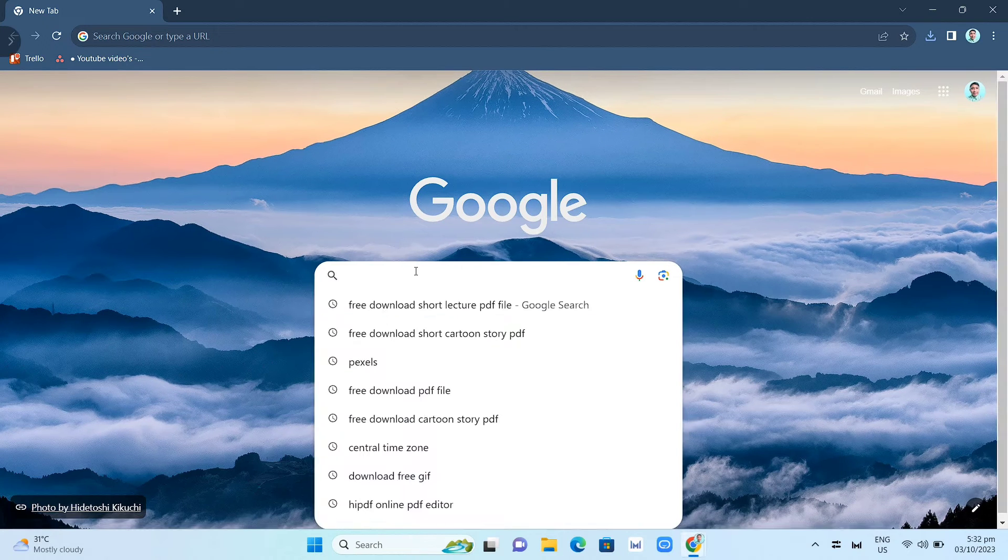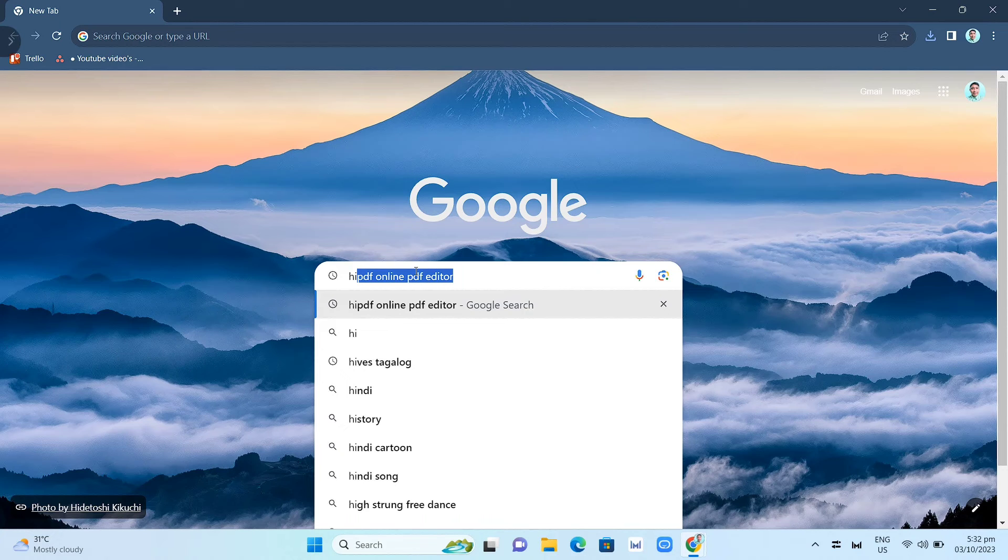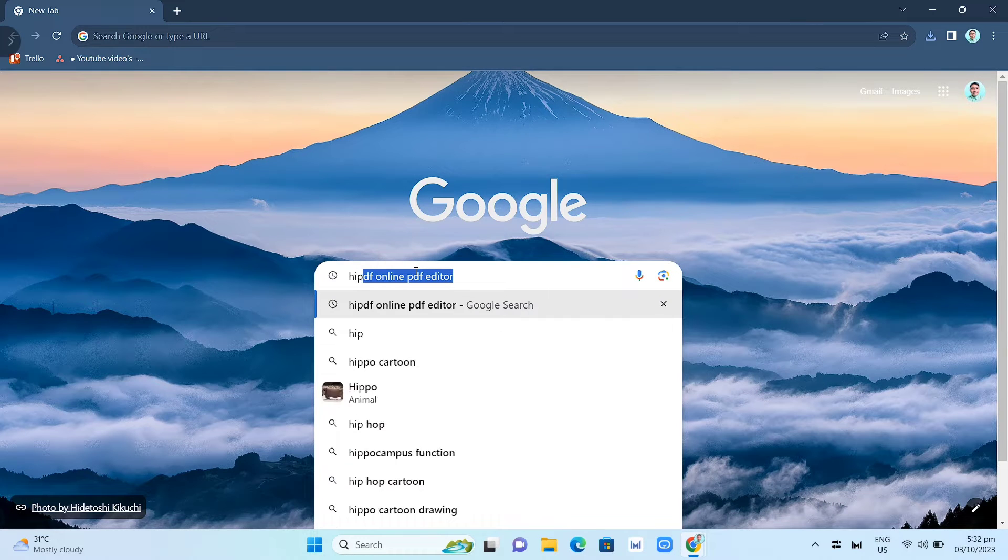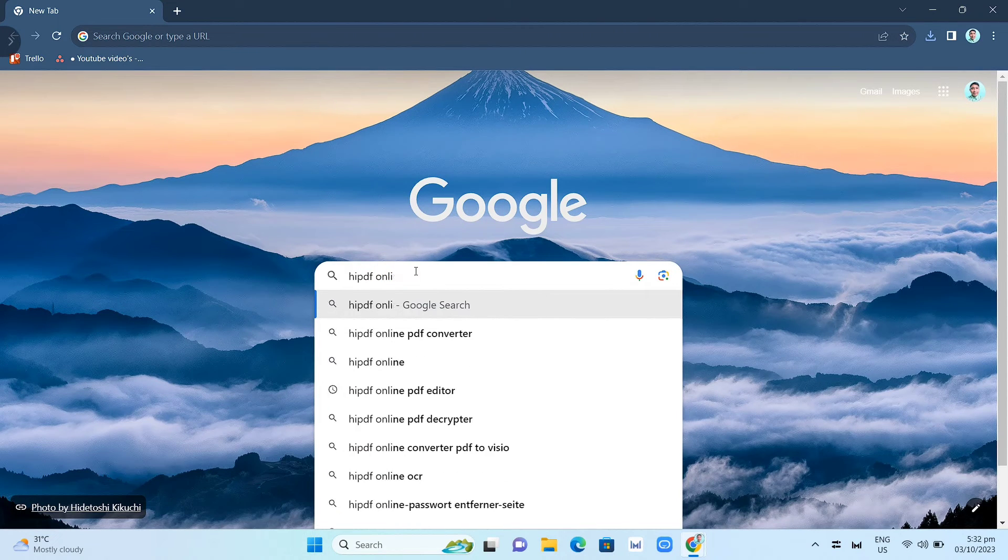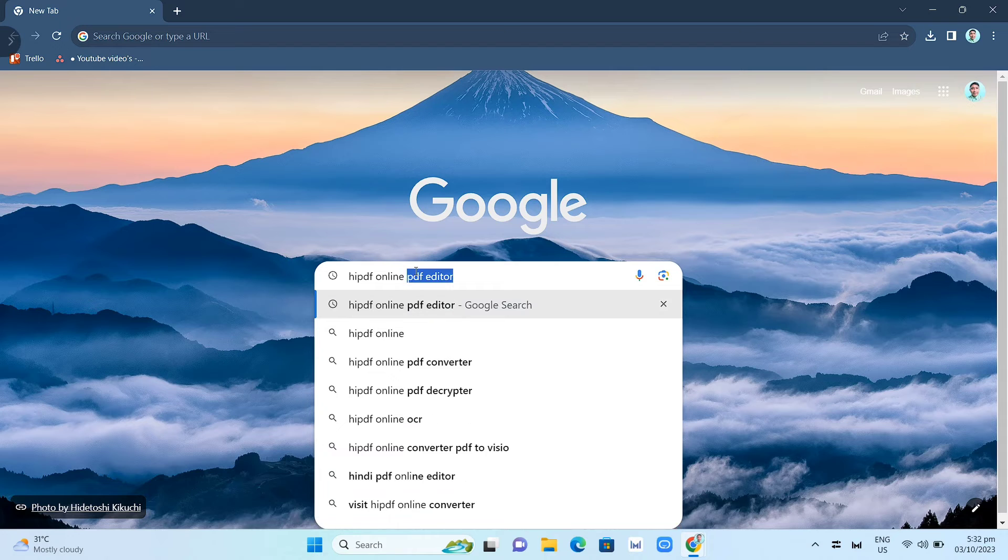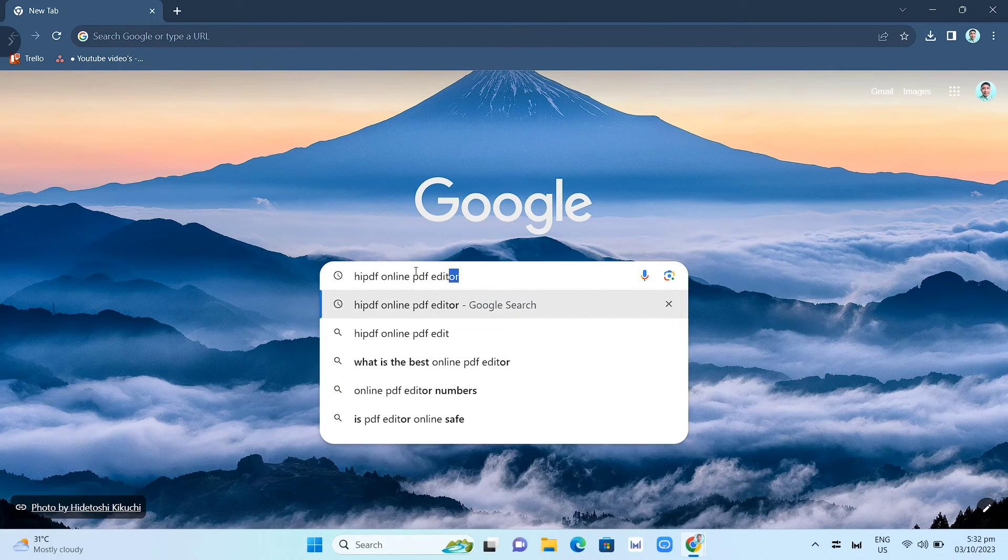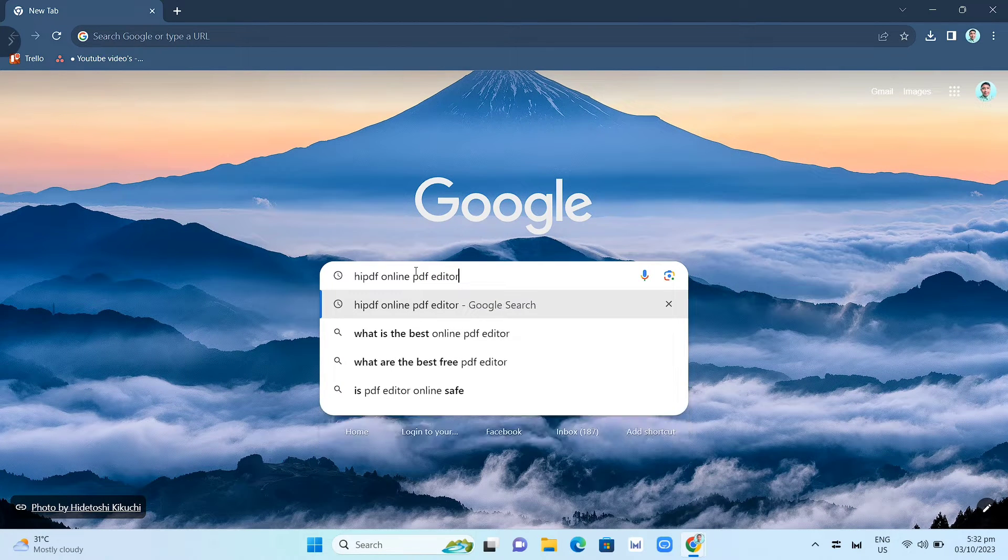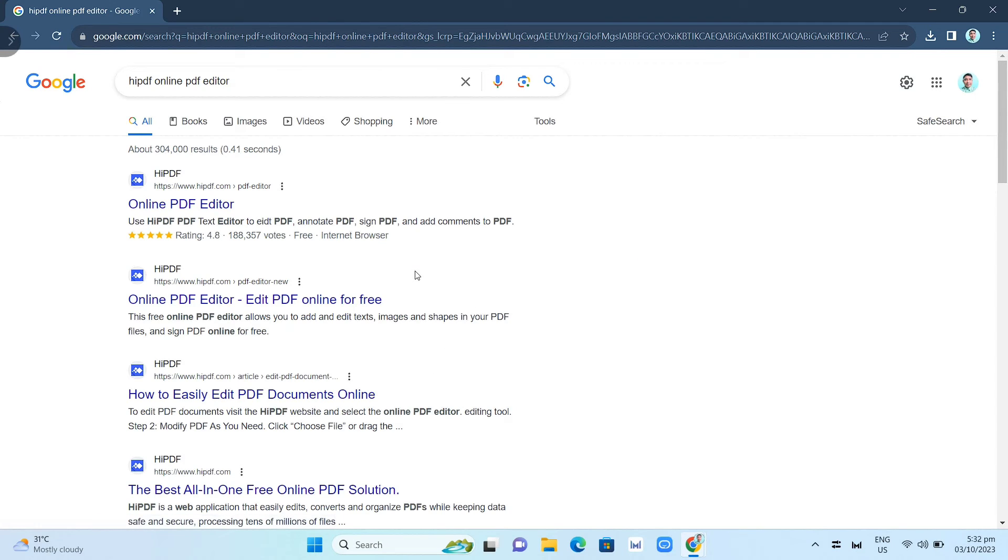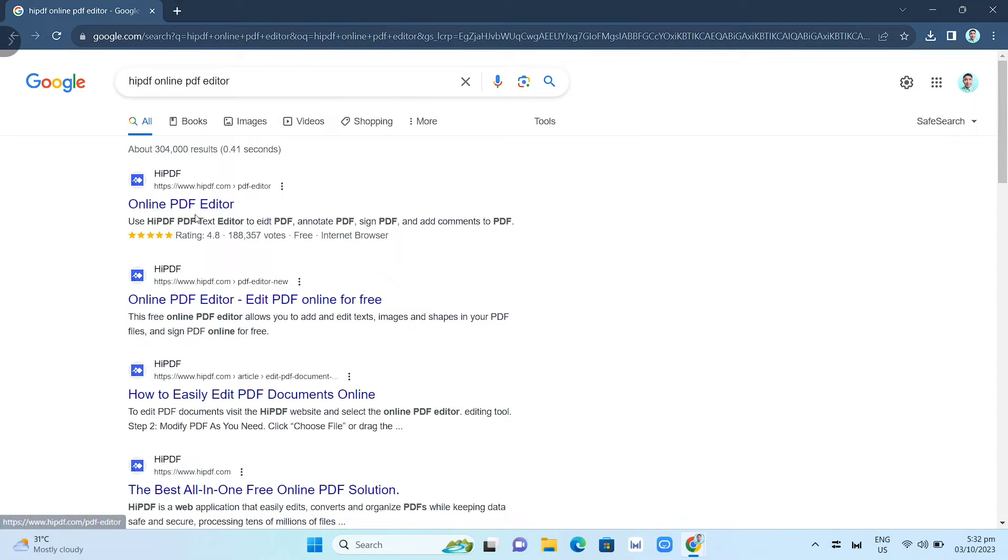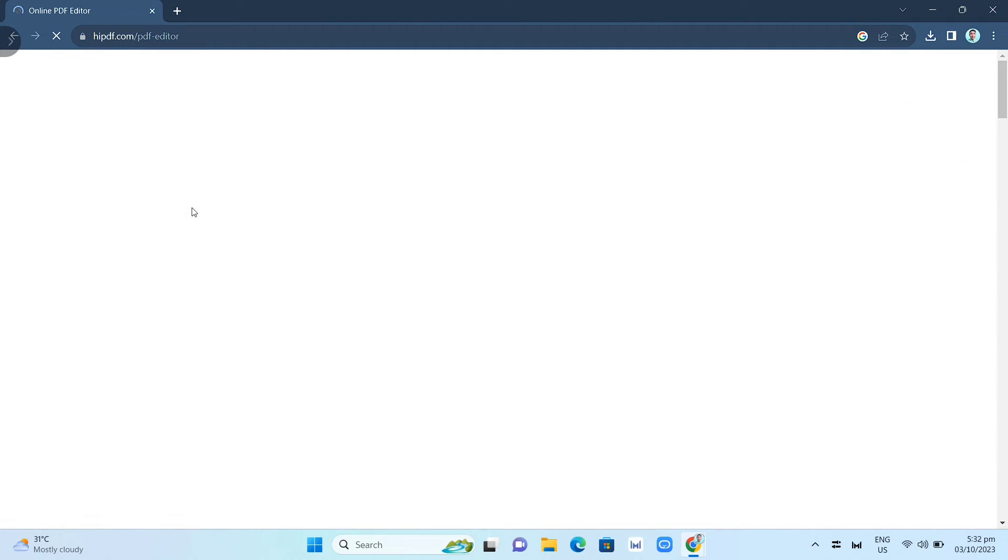search for HiPDF. Just type 'HiPDF online PDF editor' and then click on the search button. Click on the first link, HiPDF online PDF editor, and it'll directly go